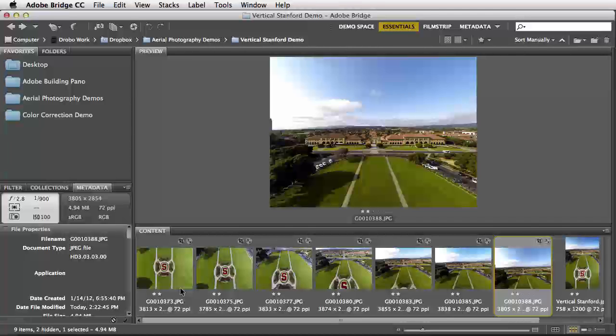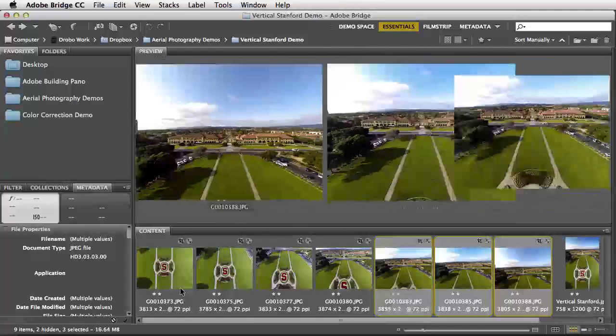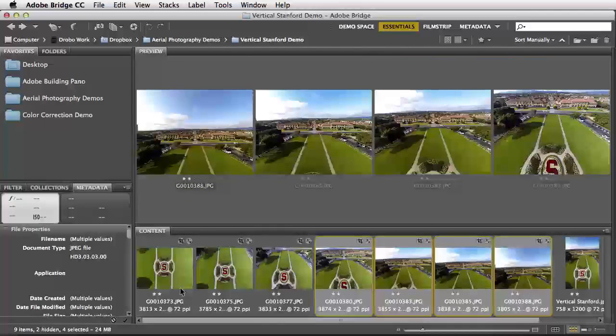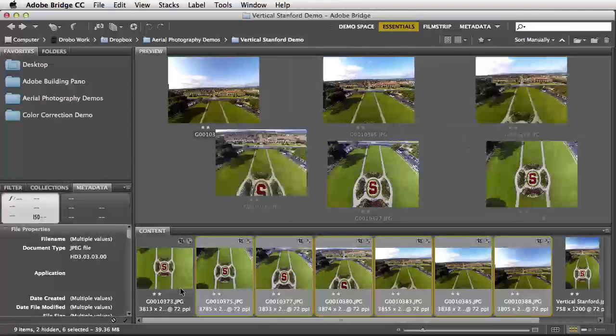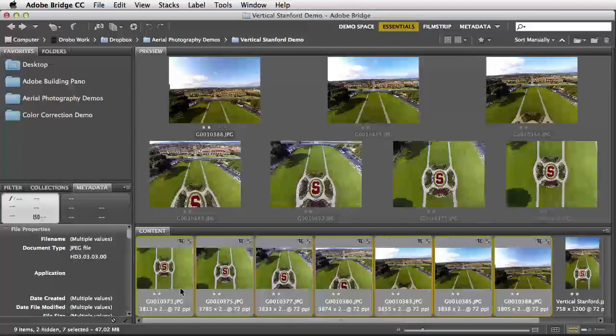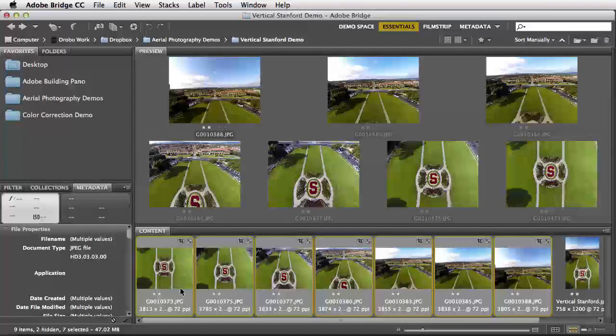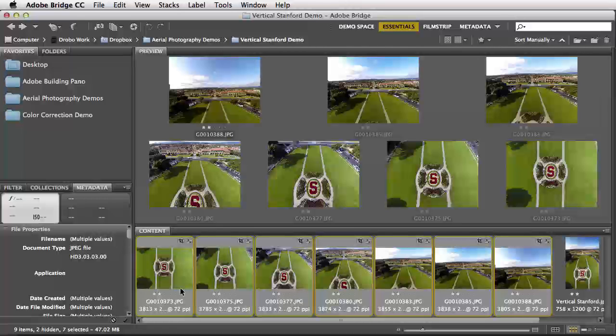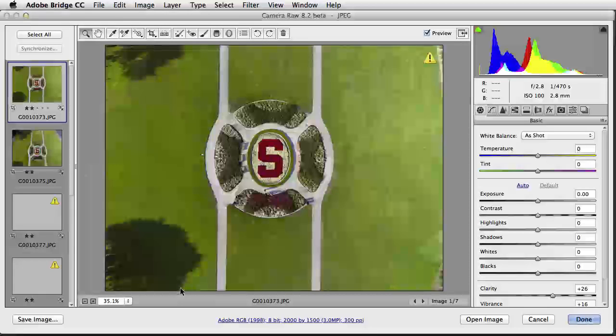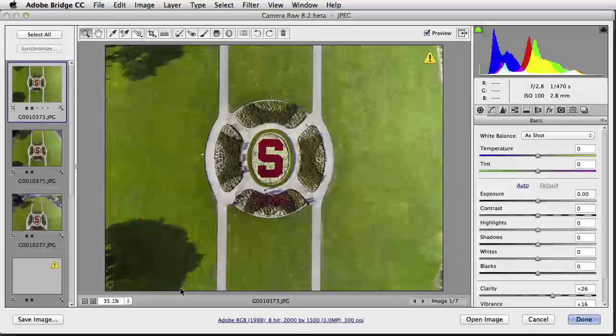What I want to do next is select all of these images here in Adobe Bridge and make some adjustments. Here I'm holding down the Shift key and selecting my arrow to the left to select all of the images. Then, selecting Command-R on the Macintosh or Control-R on the PC, I can bring all of these open into Adobe Camera Raw.